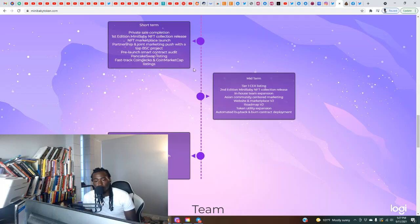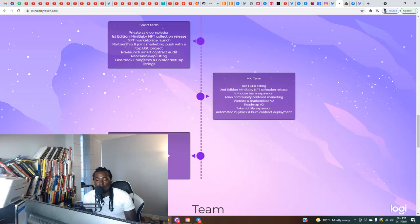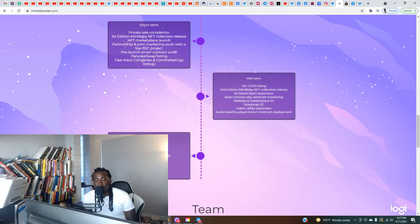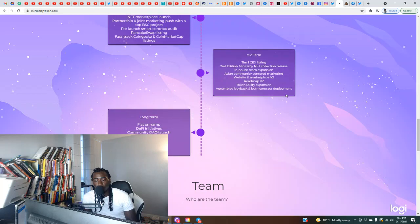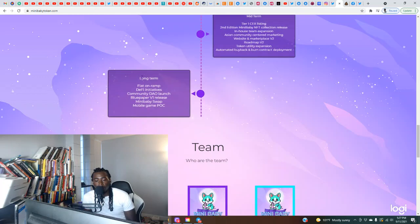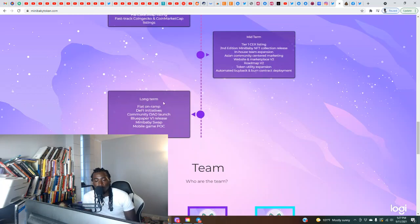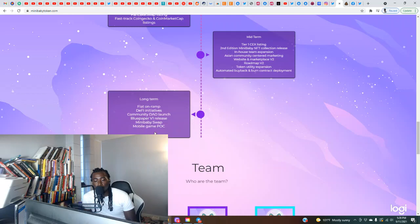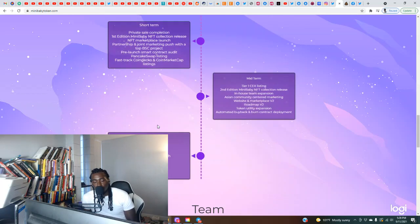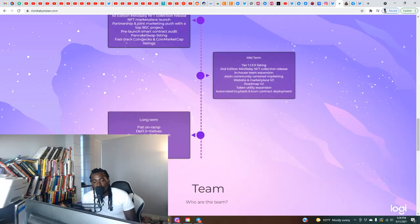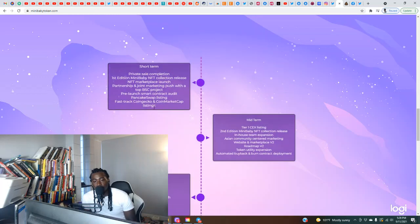Midterm: tier one central exchange listing, second edition Mini Baby NFT collection release, in-house team expansion, Asian community-centered marketing, website and marketplace version two, roadmap version two, token utility expansion, automated buyback and burn contract deployment. And for the long term: fiat on-ramp, DeFi initiatives, community dial launch, blue paper version one, Mini Baby swap, mobile game, PLC. I like that they're optimistic and have some goals long term, midterm, and short term, but I would like to see this be more measurable so we can hold them accountable.